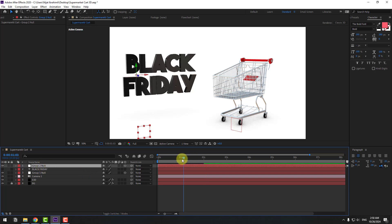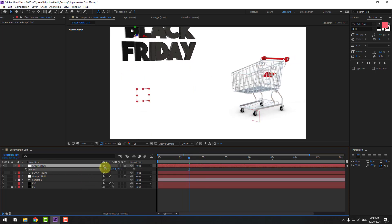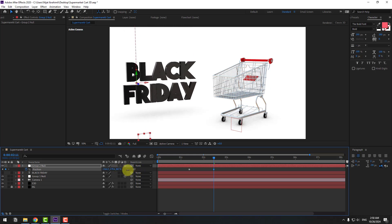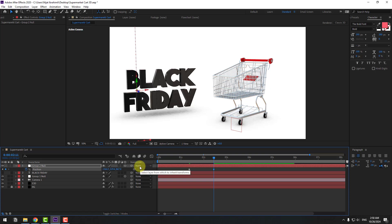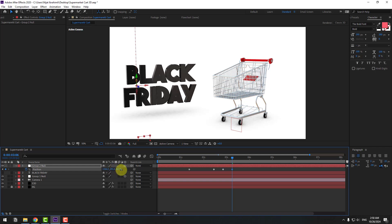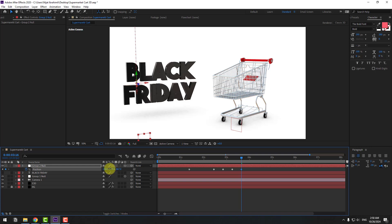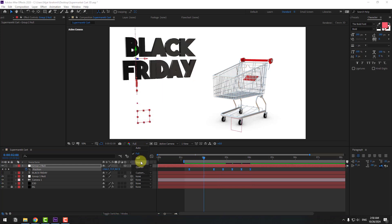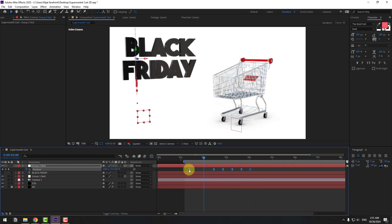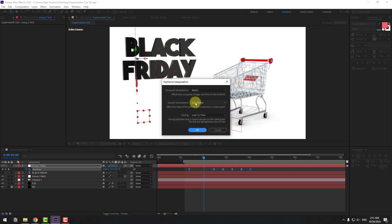Select Group 2, press P and move it up. Create a new position keyframe, save keyframes, then move down. Go forward 10 keyframes — you can use Hold Shift + Space + Down on the keyboard. Move up, then 10 more keyframes, move down, 10 more keyframes, move up, and again move down. Select all keyframes, make them Easy Ease. Change the quality to quarter. Select all keyframes, right mouse > Keyframe Interpolation, change Auto Bezier to Linear, click OK.